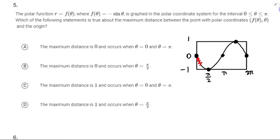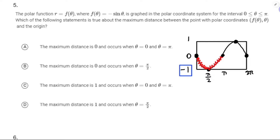We're really only looking at zero to π. On that interval, the greatest distance from the origin will be the greatest absolute value of the output — the greatest absolute value along the vertical axis is negative one. That's the biggest absolute value, so it's a distance of one. Maximum distance is one and it occurs when theta is π/2.